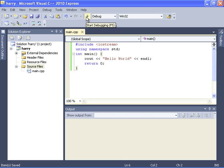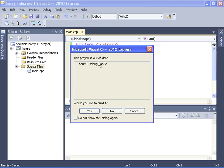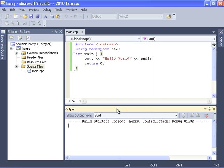We can just hit the green start debugging button and it'll tell us that it's out of date. This means the source code is newer than the executable, or in our case there's no executable. It asks if you'd like to build it—that means it'll run the compiler and linker for us. We'll say yes and now we'll see the compiler running.